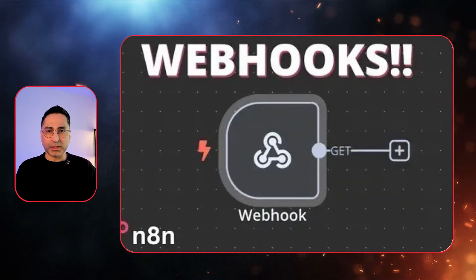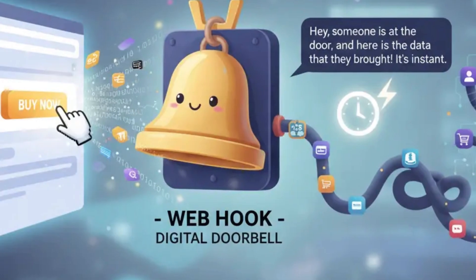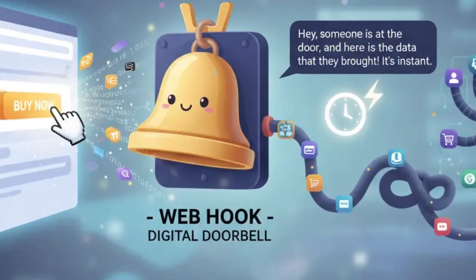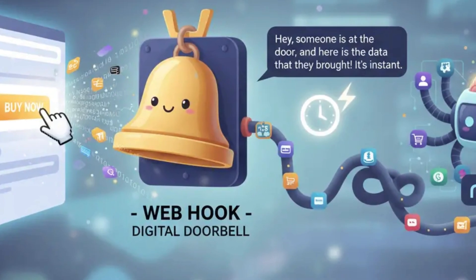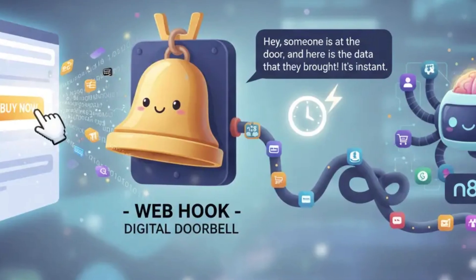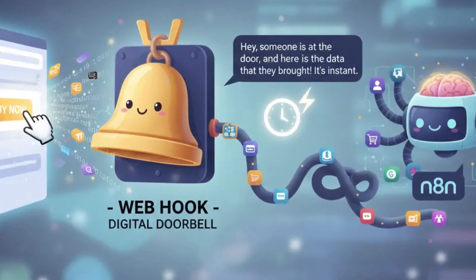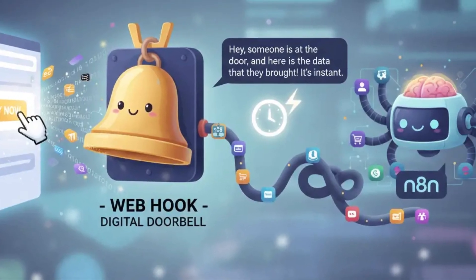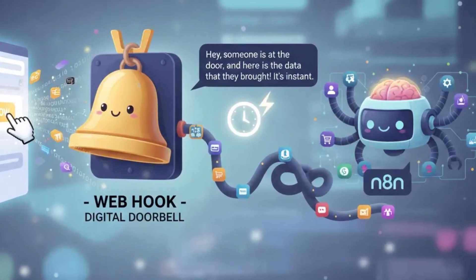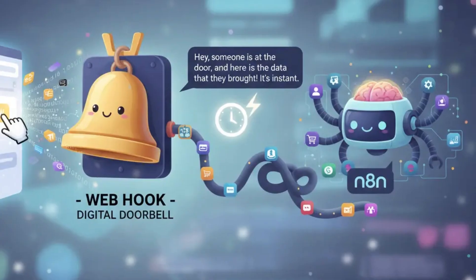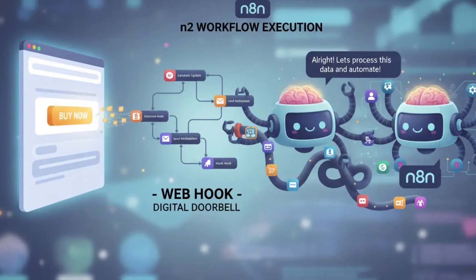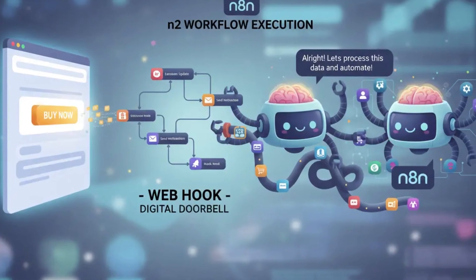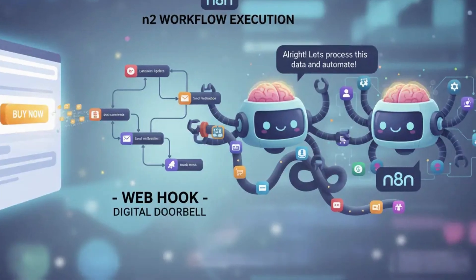It uses something called as a webhook. Now, think of a webhook like a digital doorbell. When someone presses a button on your store, it rings N8N and says, hey, someone is at the door and here is the data that they brought. It's instant. Now, part two is the brain, which is N8N.